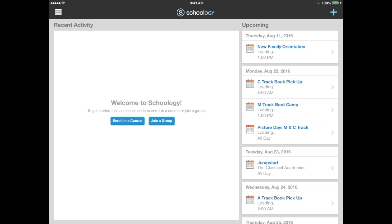You'll see the recent activity in one screen and then you'll have to toggle by clicking at the bottom of your screen to see the upcoming feed in a separate screen. If you are enrolled in any parent course or group, you'll see the recent activity feed here. The upcoming feed shows your calendar items for the classical academies as well as for your individual school and then later on for all of the courses in which your students are enrolled.